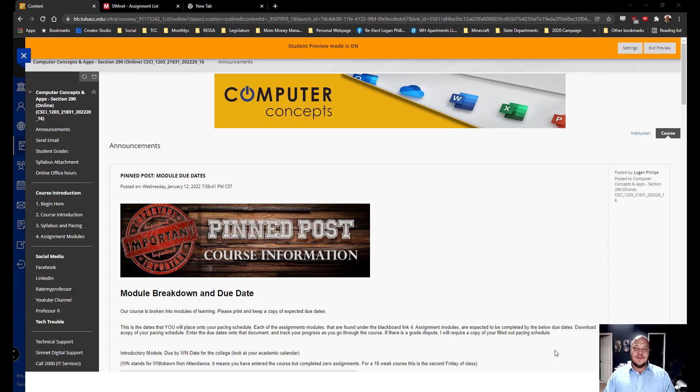Hello students, Logan Phillips here, Professor P. In this video we'll be talking about our Microsoft Excel module.